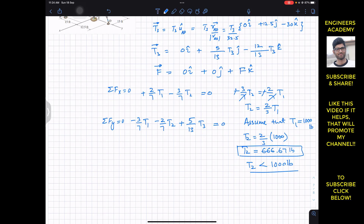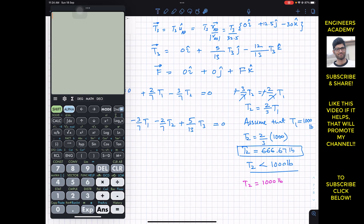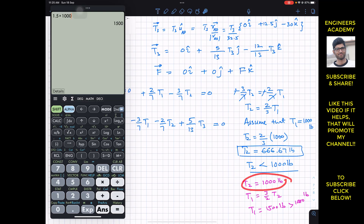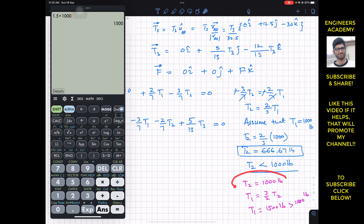In the other case, if we assume T2 is 1000 pounds, then from the relation T1 = (3/2)T2, T1 would be 1.5 × 1000 = 1500 pounds, which exceeds the 1000-pound limit. So this assumption is invalid. Therefore, T1 = 1000 pounds and T2 = 666.67 pounds is the correct assumption.